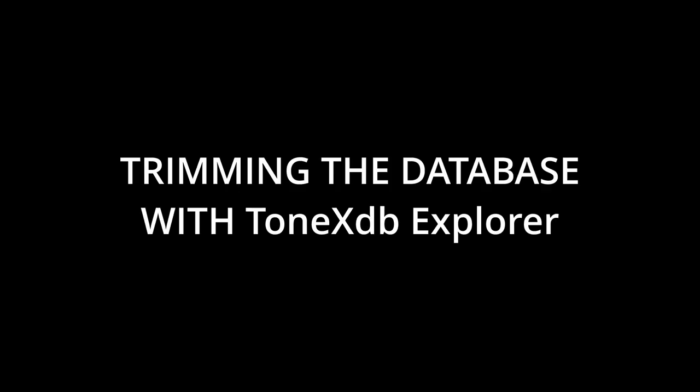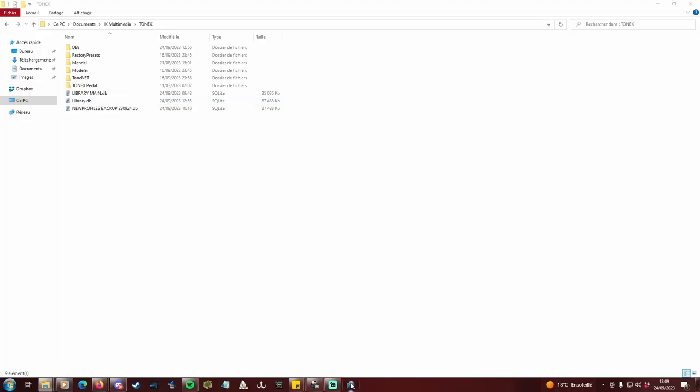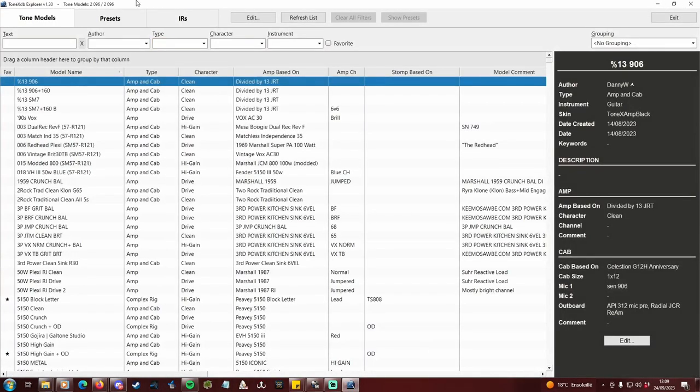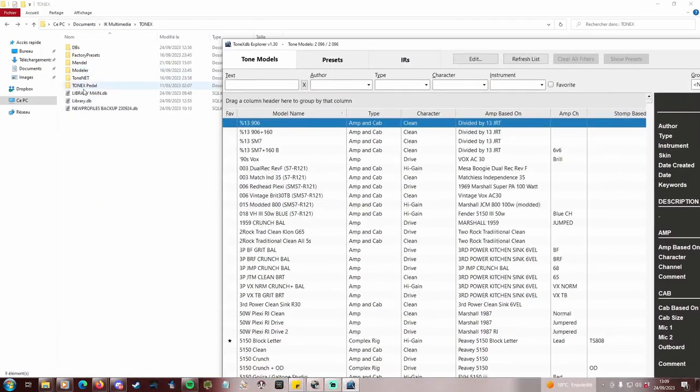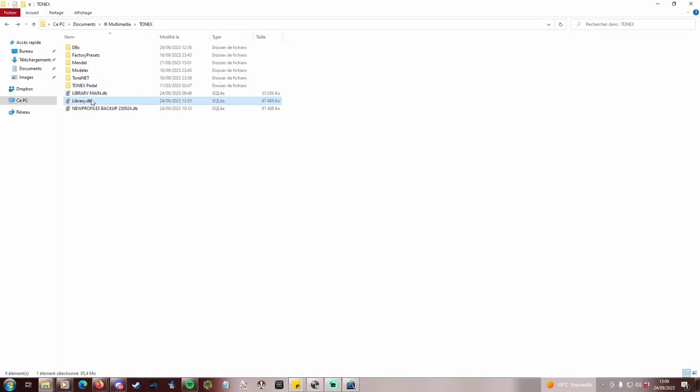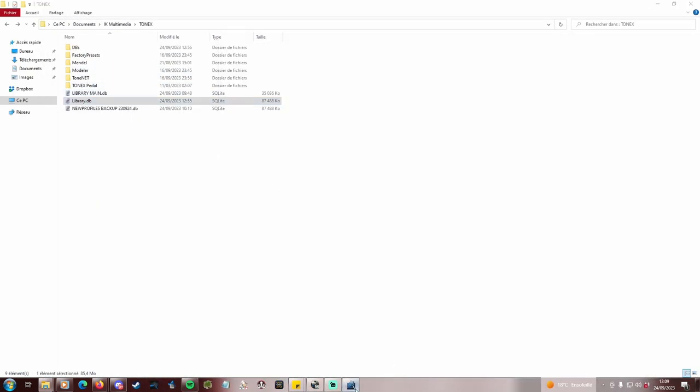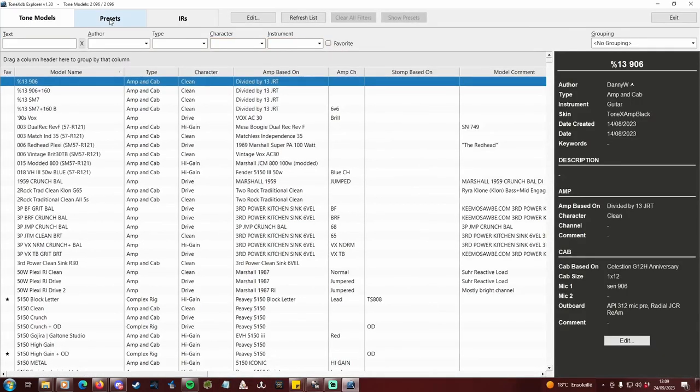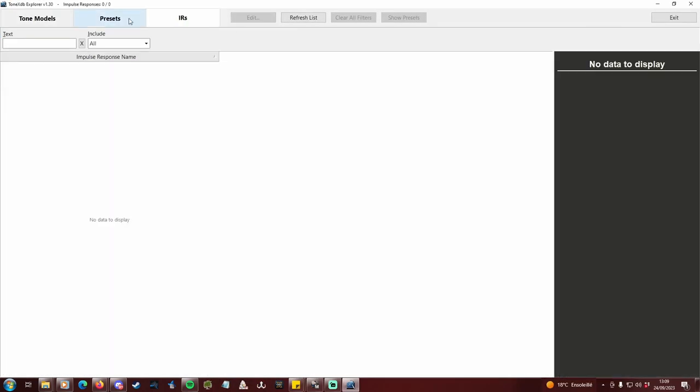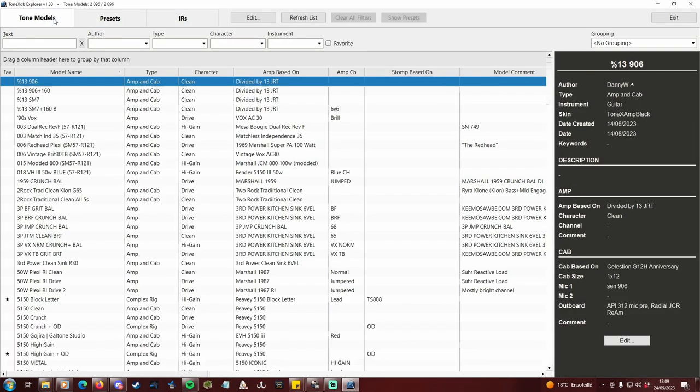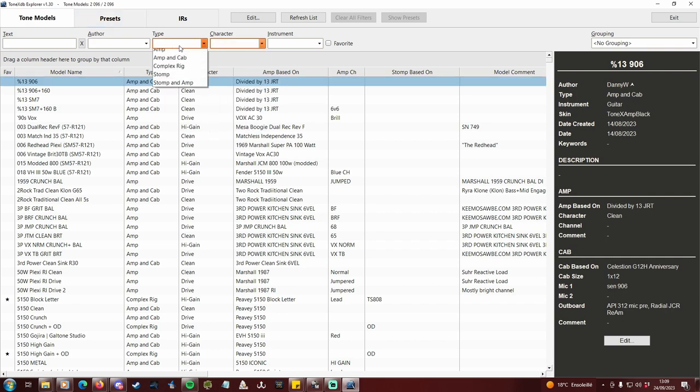Trimming the db with Tonex db explorer. Once done, it's time to open Tonex db explorer. This software reads the library.db file only, like Tonex. Every tone model, preset and IR that shows up in Tonex is listed here. You can filter and sort everything the way you want, it's a brilliant software.